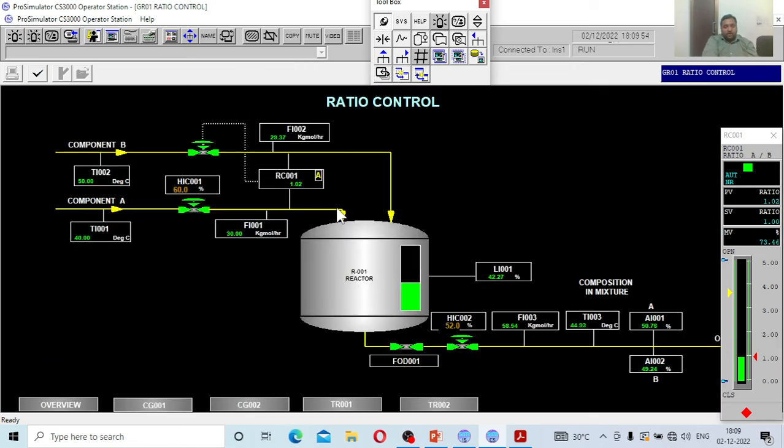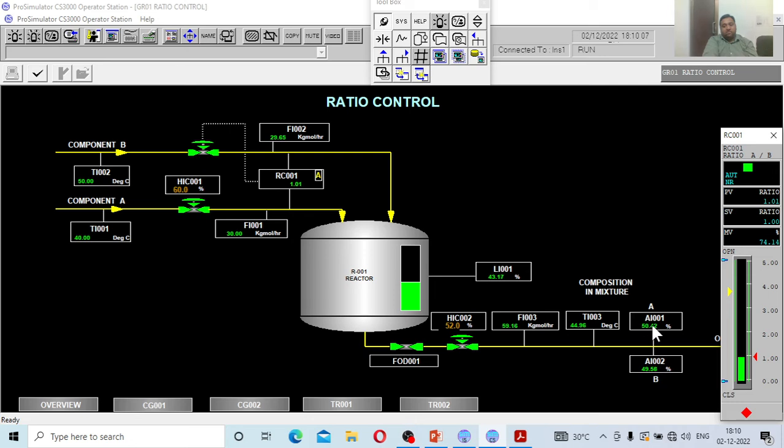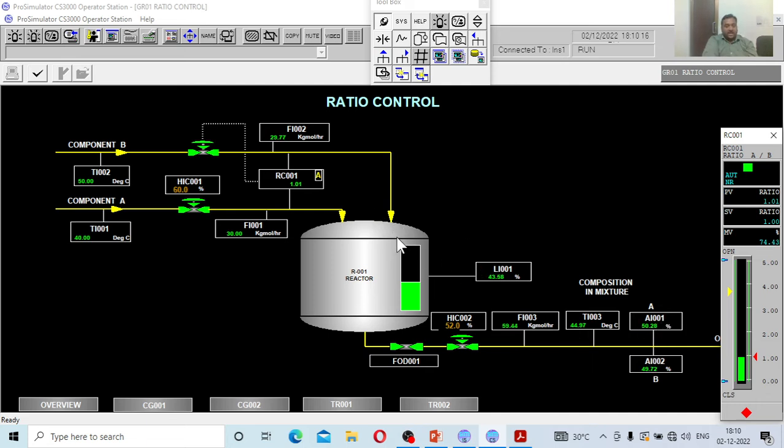Now see the ratio, it is getting close to set point. The set point is 1 and the process value is 1.02, still it is going to take one more action. We see the exit composition, now 50, 50—49.52 of B and 50.44 of A because equal amount of kg mole per hour of A and B are going inside. Ultimately the composition will be 50% A and 50% B inside this tank.